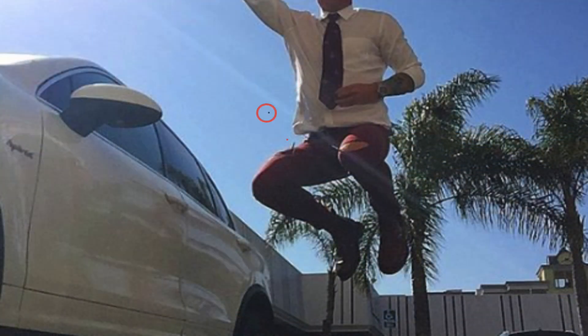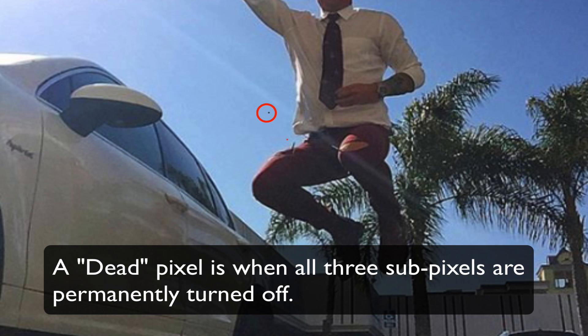A dead pixel is when all three subpixels - red, green, and blue - are permanently turned off. They show up as black in the footage.